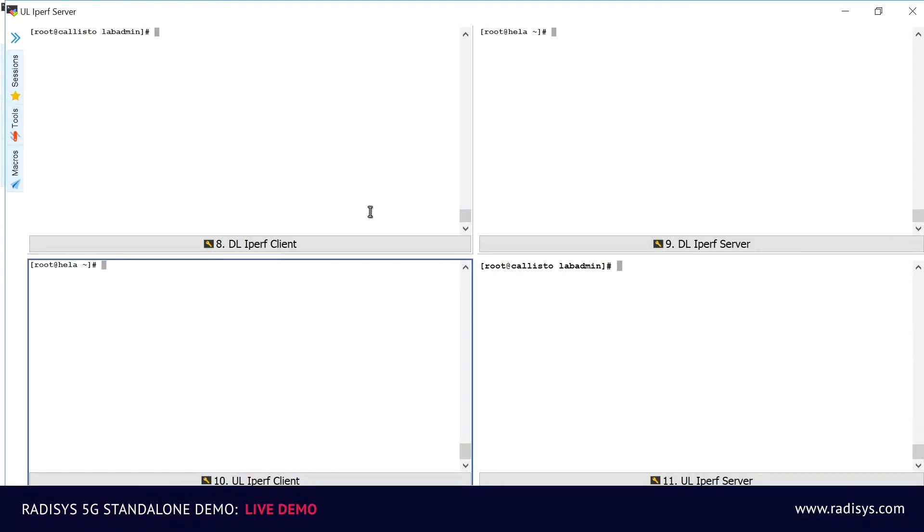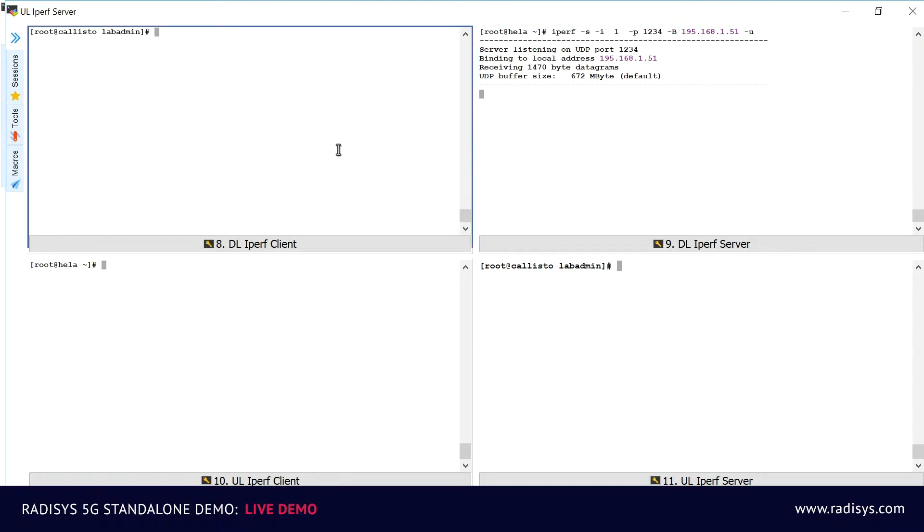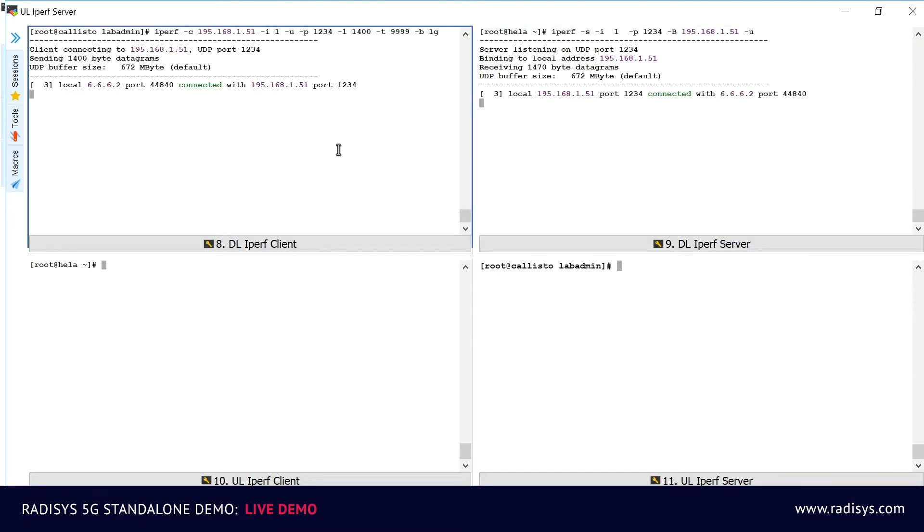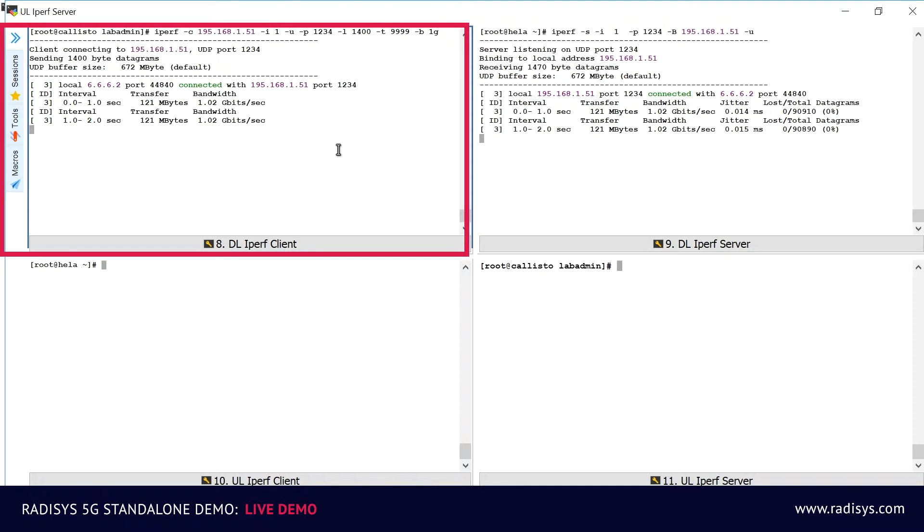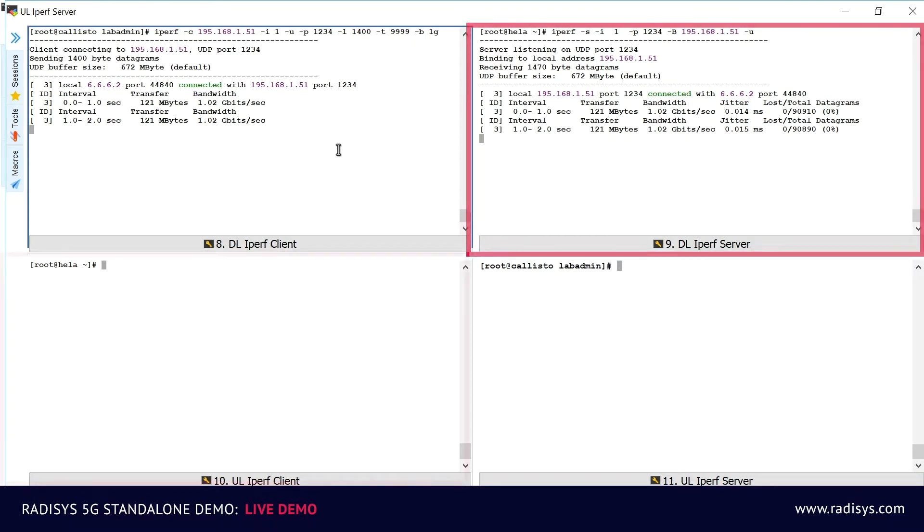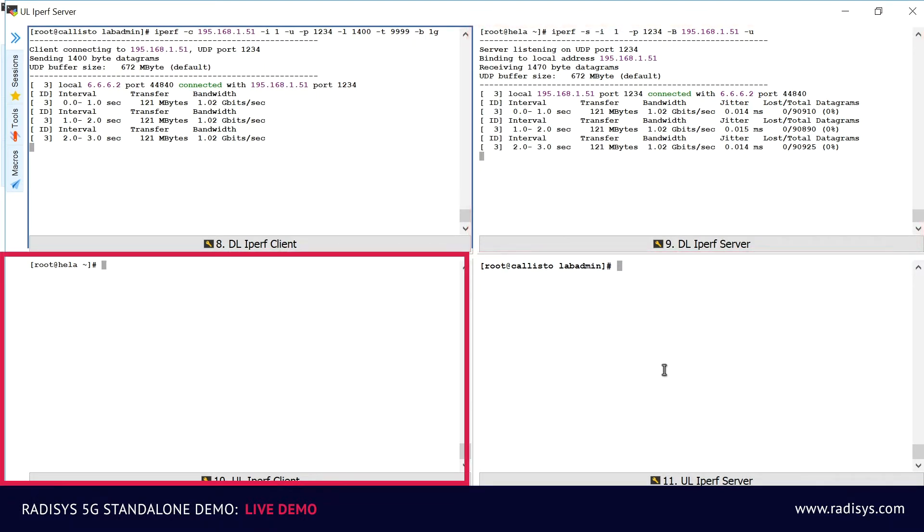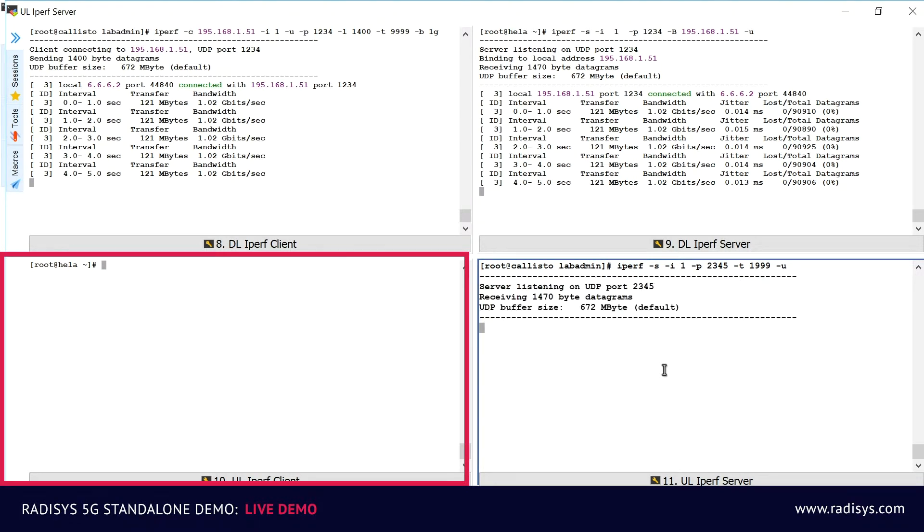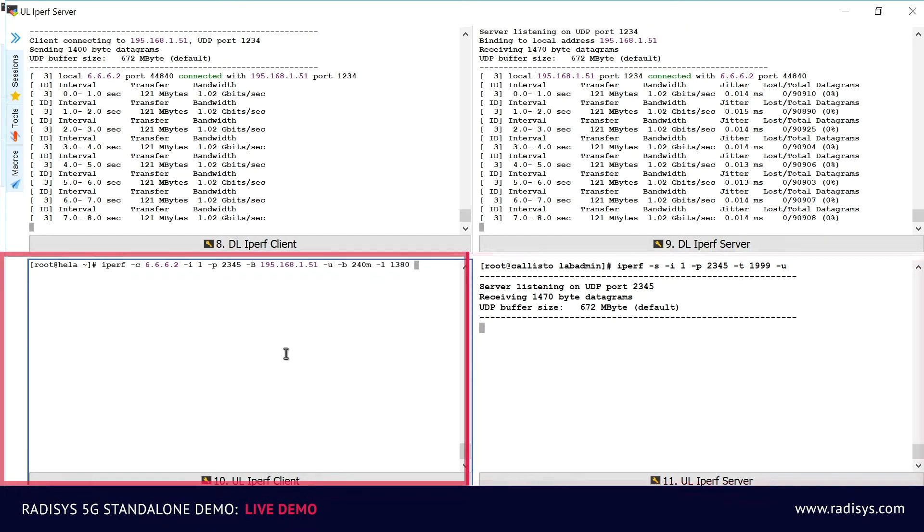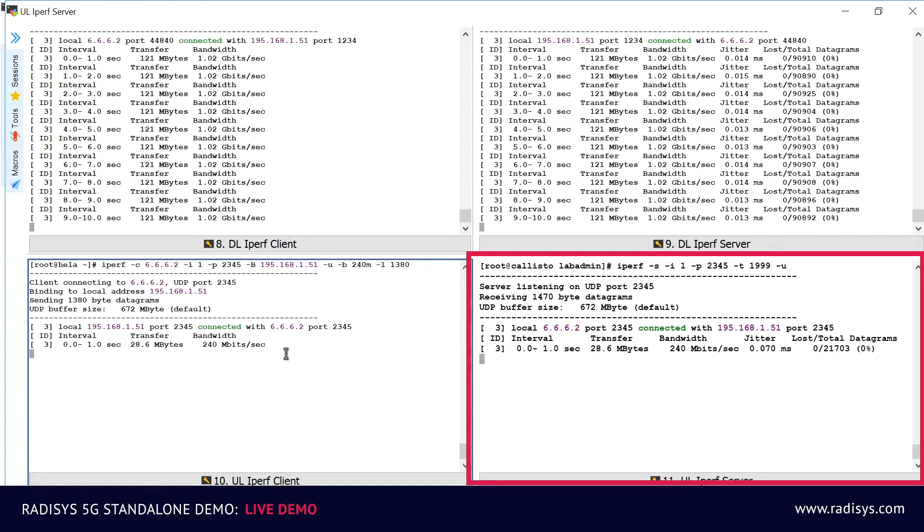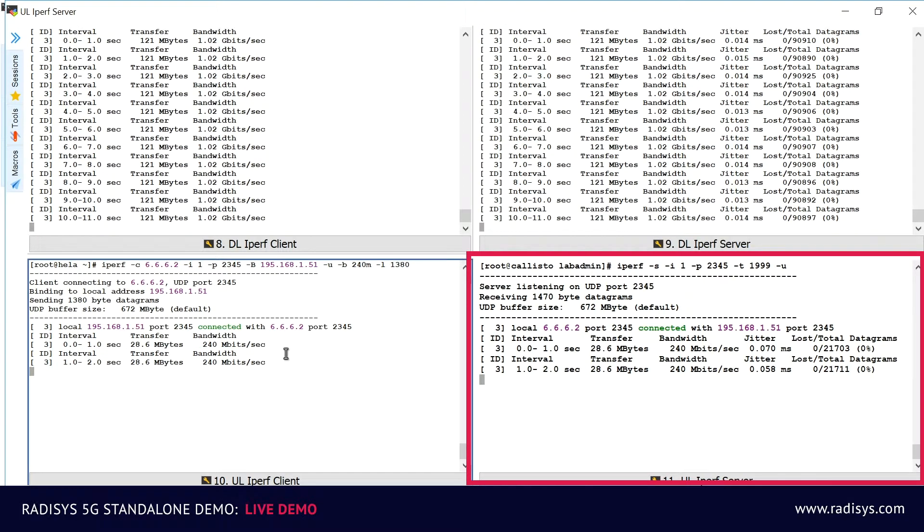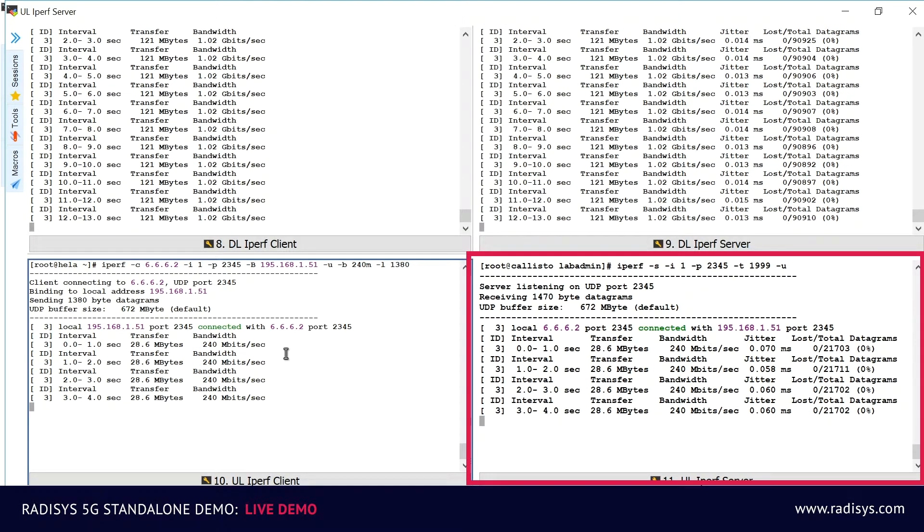Now we will use an IPERF application to showcase the high throughput full duplex data service on a single 5G cell. On the top left corner of the screen, you can see the IPERF client, and on the top right corner of the screen, you can see the IPERF server for the downlink data service. On the bottom left corner of the screen, you can see the IPERF client, and on the bottom right corner of the screen, you can see the IPERF server for the uplink data service.